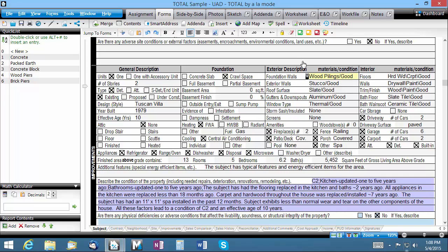With any quick list, you must first fill in the field exactly as you want it stored for later use. Let's fill in a foundation type here. Now once we've got our field exactly as we want it, you can store this quickly in one of two ways.